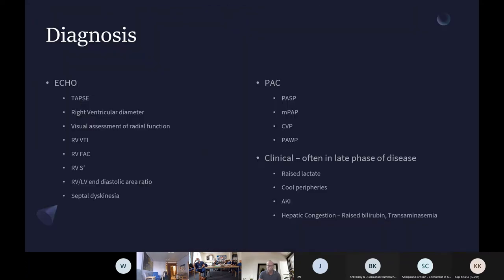There are multiple measures for assessing the RV. A common mistake is: the RV is dilated but TAPSE is okay and lactate is fine, therefore not RV failure — this is the wrong approach. By the time you have raised lactate, cool peripheries, and cardiogenic shock, you've missed the boat. Everything at that point is chasing an established process, and most patients at that stage just continue to deteriorate with often poor outcomes.